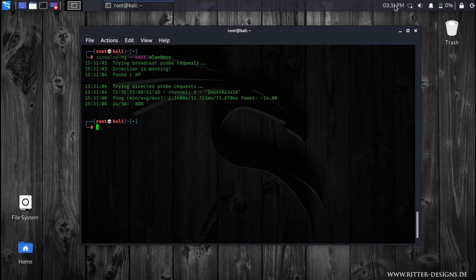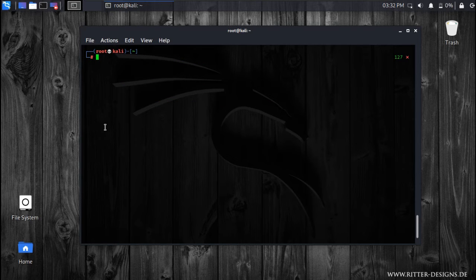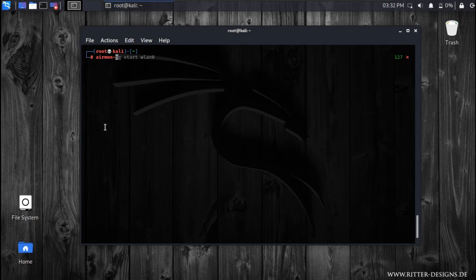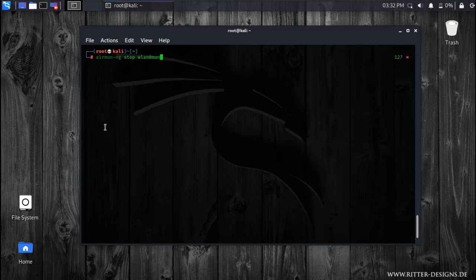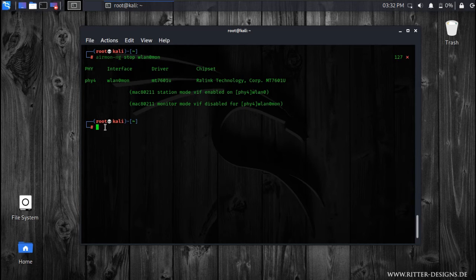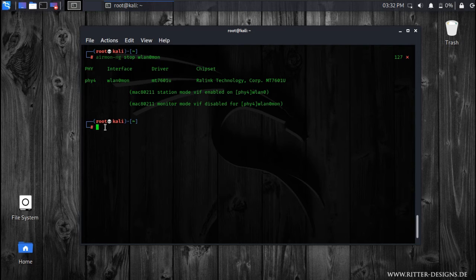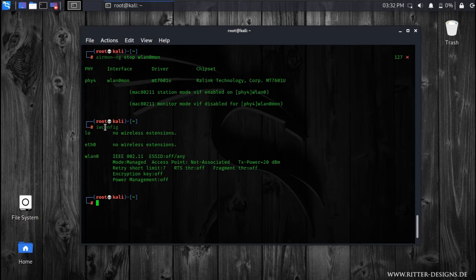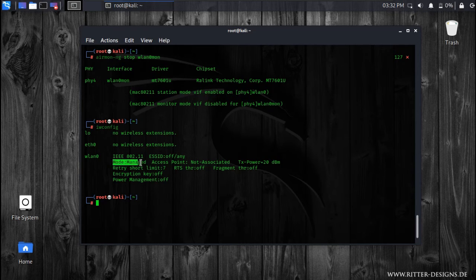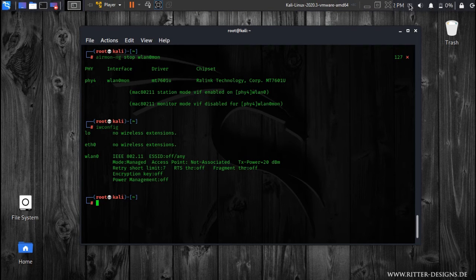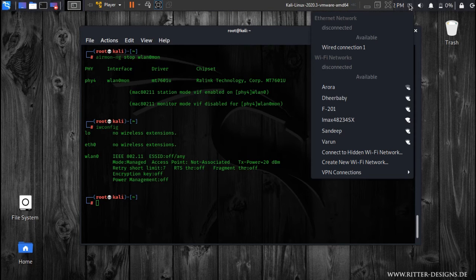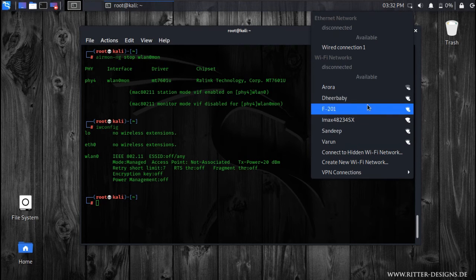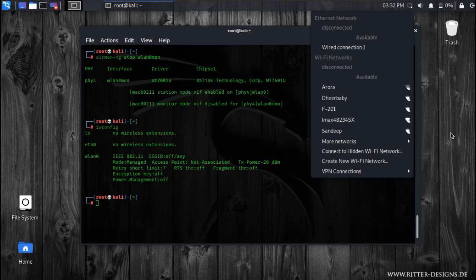Now at last we just need to disable the monitor mode, so we'll just type airmon-ng stop wlan0mon. Now as you can see the monitor mode has been stopped, and if you want to just check, you can just go and type this command and you can see you have returned back to managed mode. And you can physically also check - here are the available networks showing here.